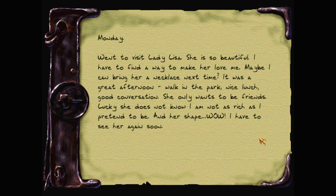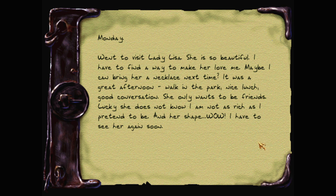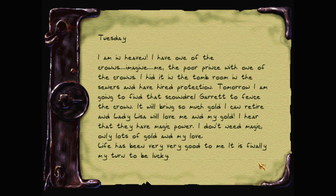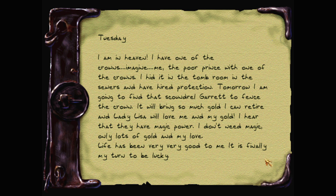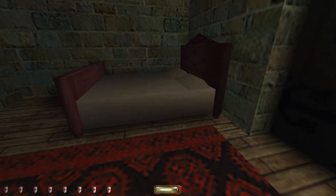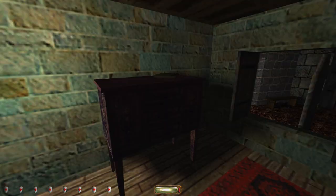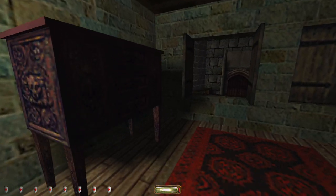Monday. Went to visit Lady Lisa. She is so beautiful. I have to find a way to make her love me. Maybe I can bring her a necklace next time. It was a great afternoon walking in the park, nice lunch, good conversation. She only wants to be friends. Lucky she does not know I am not as rich as I pretend to be. And her shape. Wow. I have to see her again soon. Tuesday. I am in heaven. I have one of the crowns. Imagine. Me. The poor prince with one of the crowns. I hid it in the tomb room in the sewers and have hired protection. Tomorrow I am going to find that scoundrel Garrett to fence the crown. It will bring so much gold I can retire and Lady Lisa will love me and my gold. I hear that they have magic power. Well I don't need magic. Only lots of gold and my love. Life has been very very good to me. It is finally my turn to be lucky. I am sorry Prince what's your face. You did find that scoundrel Garrett.